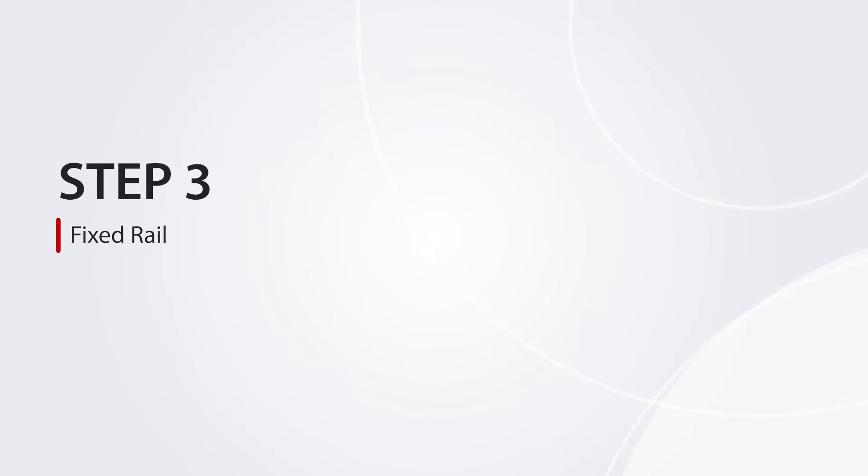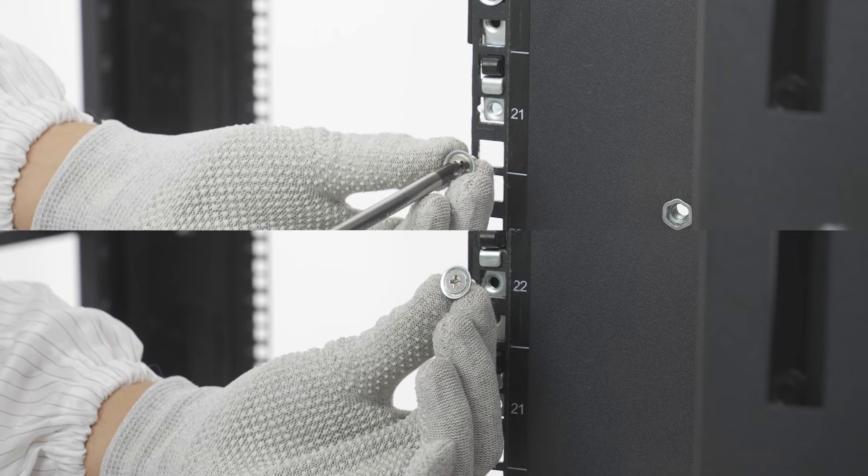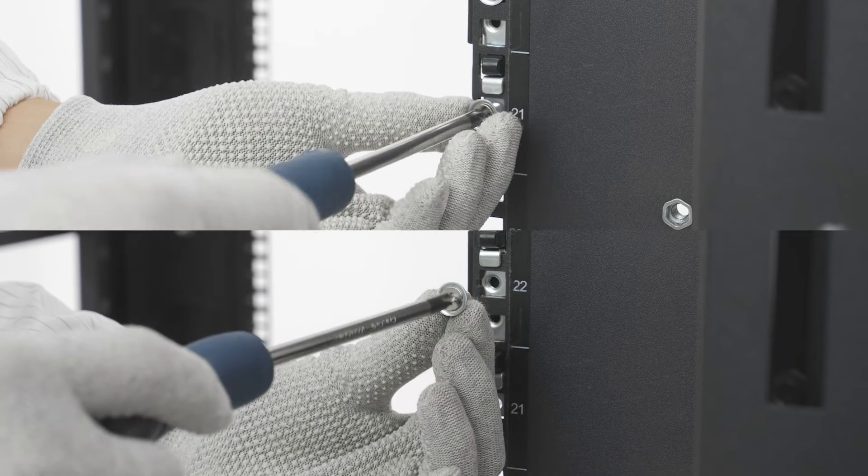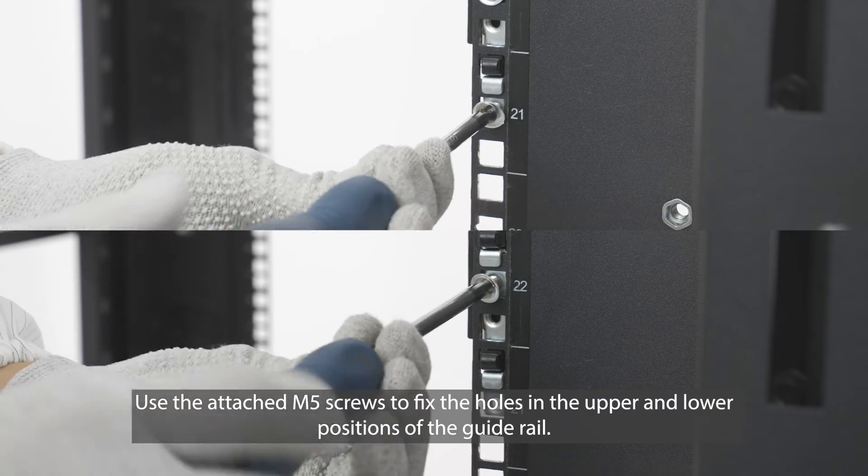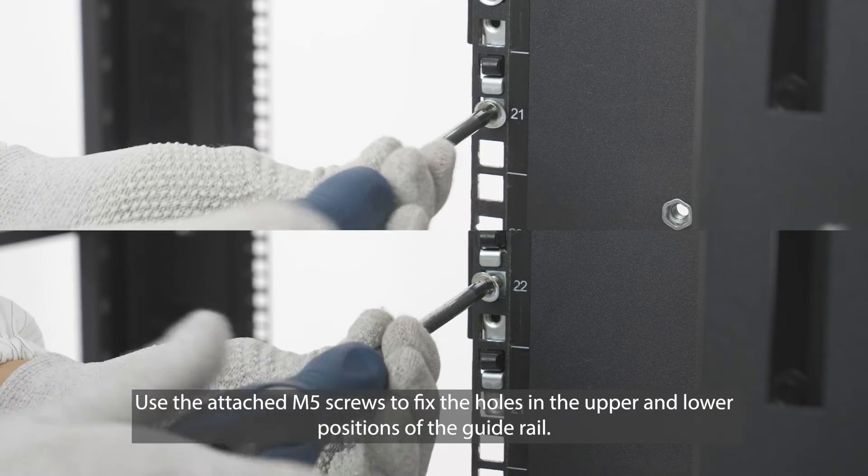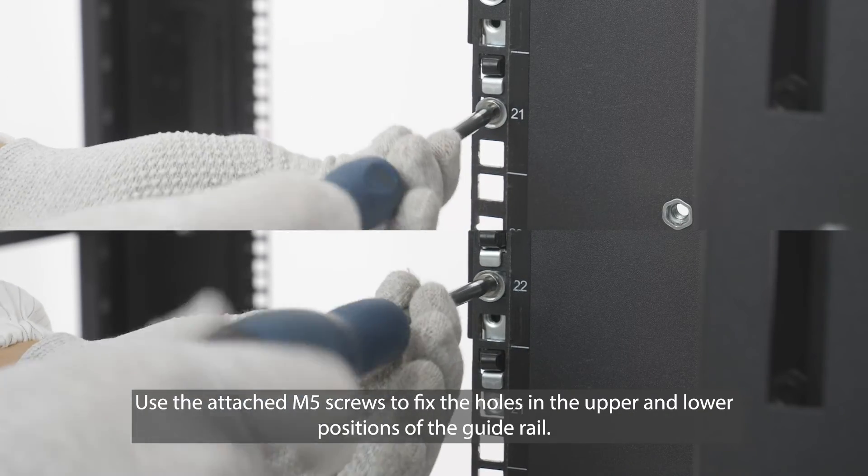Step 3: Fixed Rail. Use the attached M5 screws to fix the holes in the upper and lower positions of the guide rail.